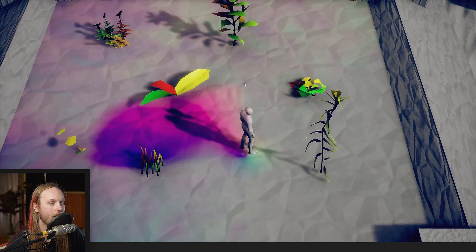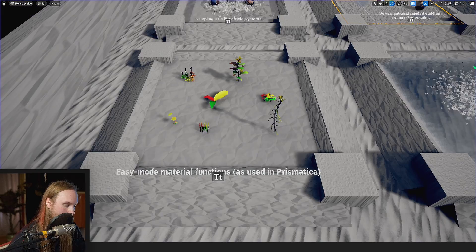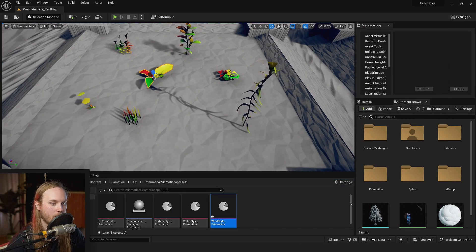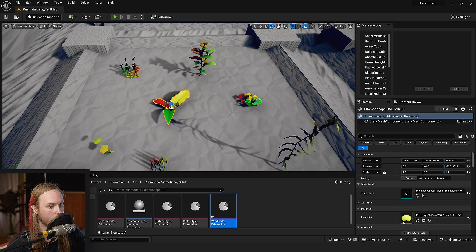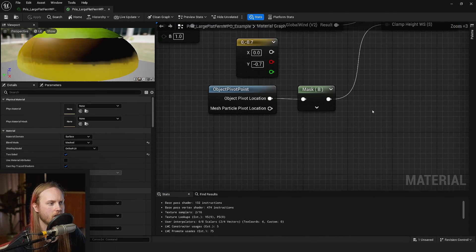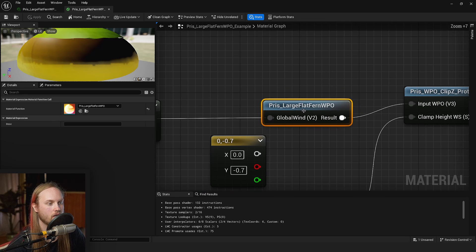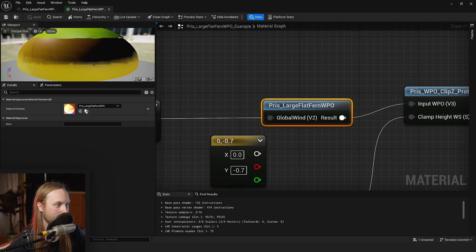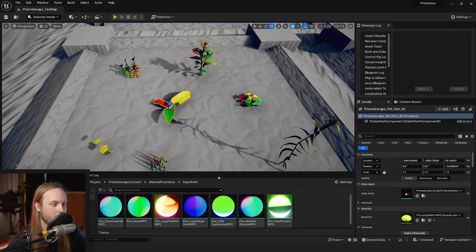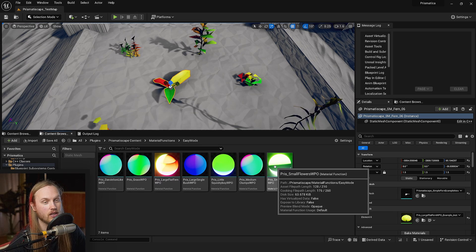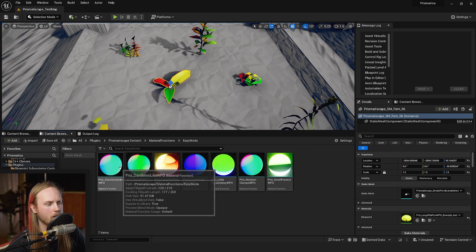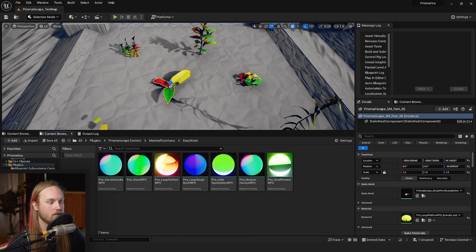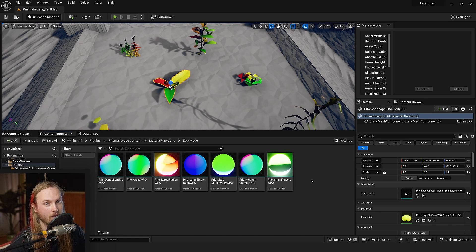Now, if you want to see how all of these ones here work under the hood, luckily there is now functions that I call easy mode functions. So if we go into this and we just go to the master material, you can see that there is a function called PRIS Large Flat Fern WPO. These are just the ones that I use in my project. These will just keep getting added over time as I do more foliage and stuff.